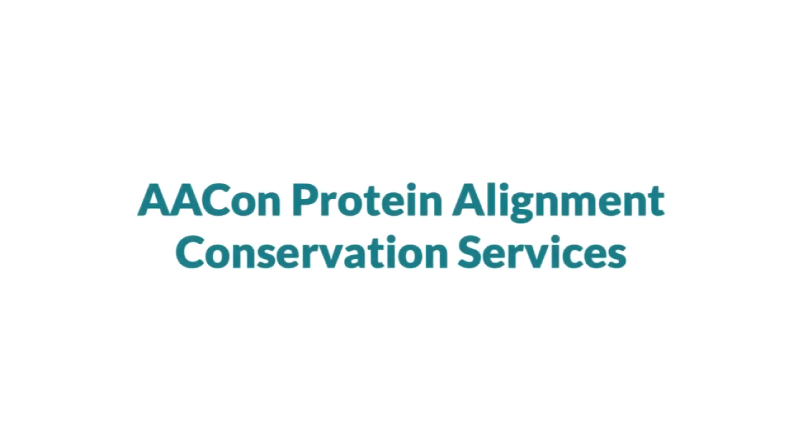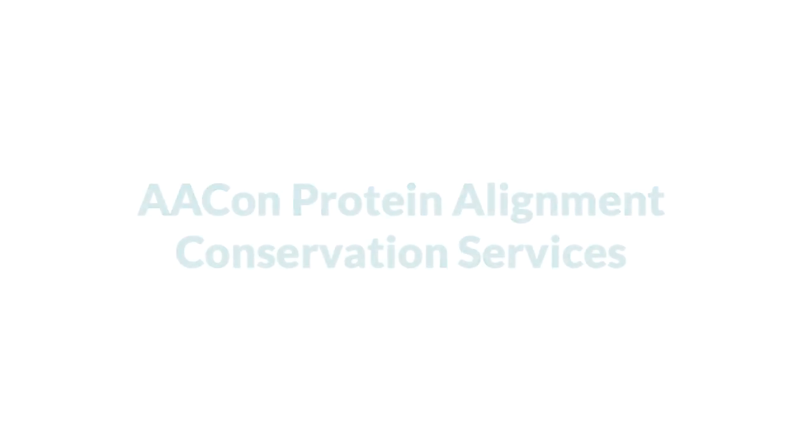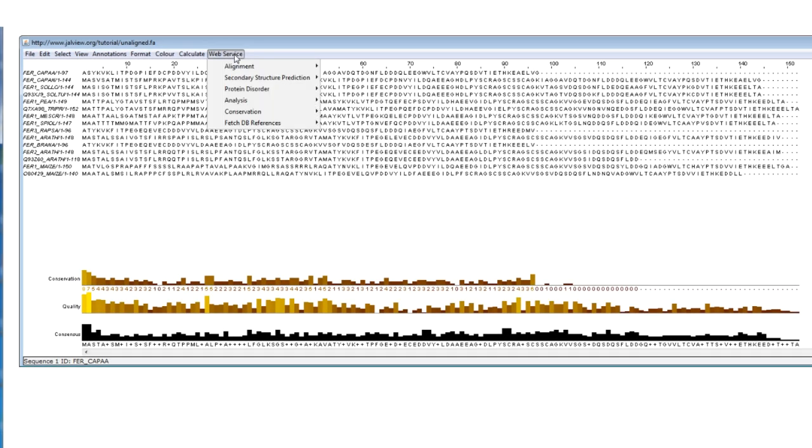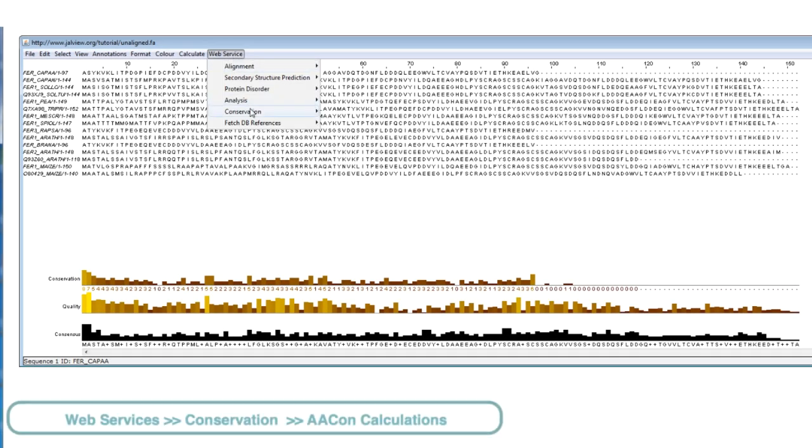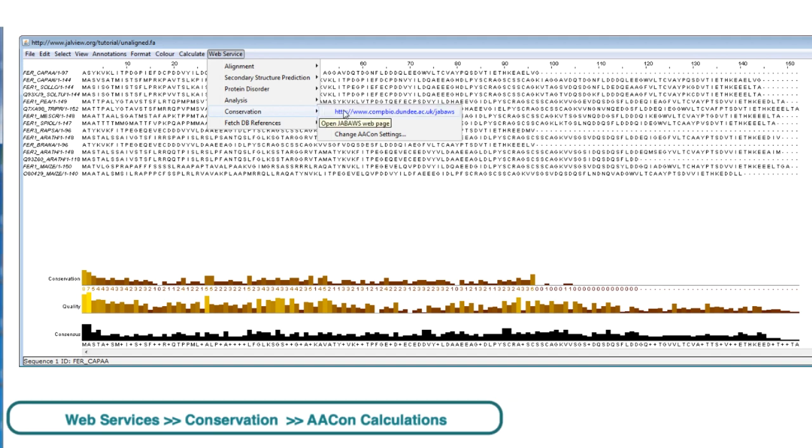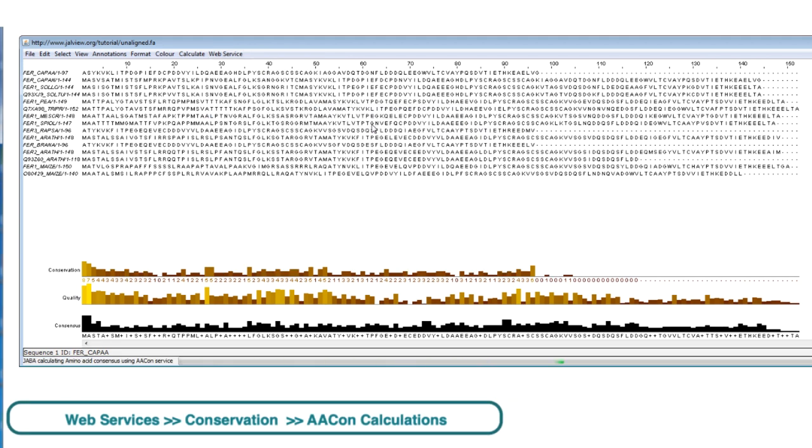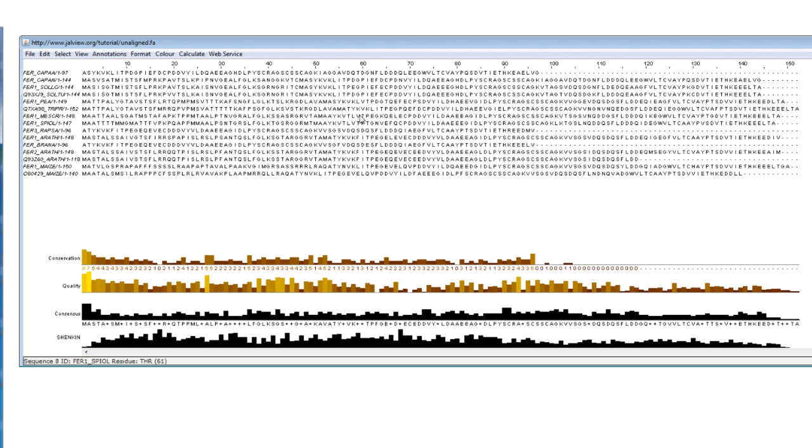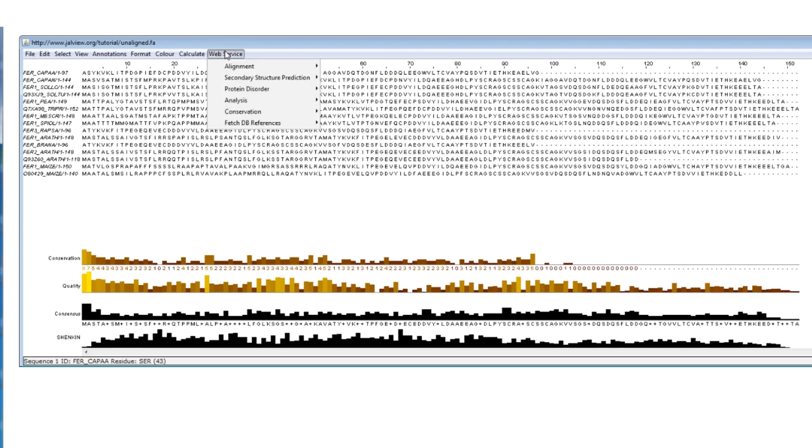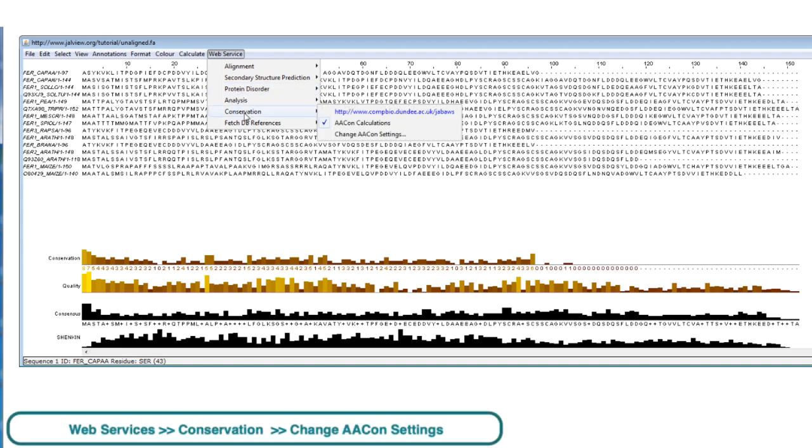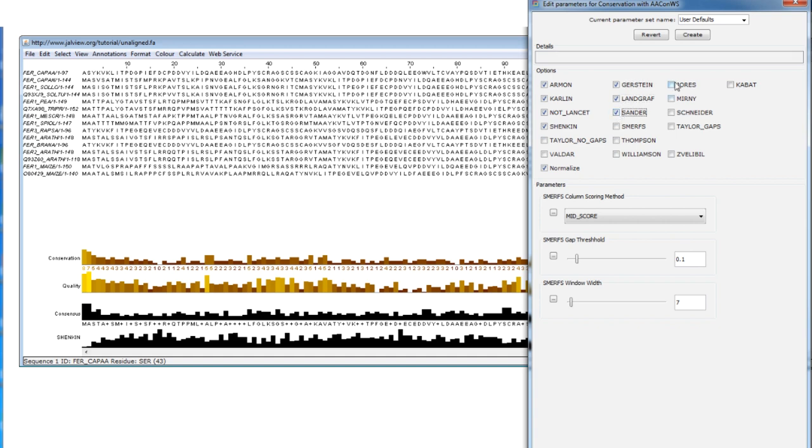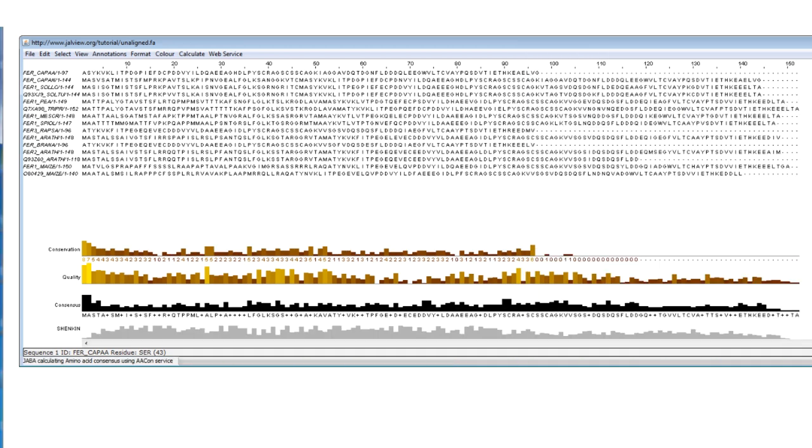Jalview has over 17 different amino acid conservation measures that can be applied to the alignment. These can be accessed by going to the Web Service menu, select Conservation option and click on AACons Calculation. These results are shown in the Annotation window below the alignment. To customize the measurements you require, go to the Change AACon setting in the Conservation submenu, a parameter dialog box will open listing the different options available. Check those that are required and select the Start job button.